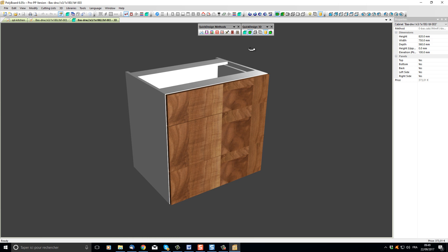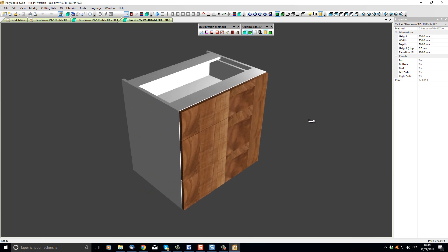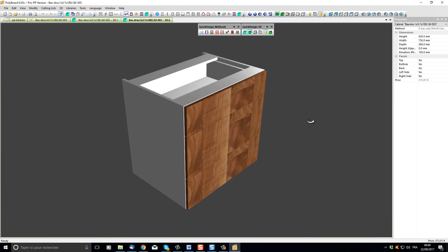The first button in the Quick Design 3D toolbar is simply the 3D view button. If I click it, I will open a second 3D view of my cabinet.